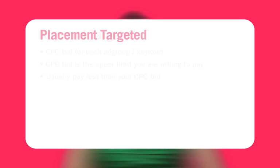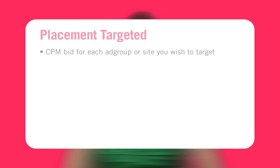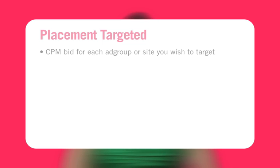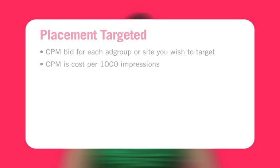In placement targeted campaigns, you set a cost per thousand impressions bid for each ad group or site you target. An impression is one appearance of your ad. Your CPM bid refers to the amount you're willing to pay each one thousand times your ad appears on one of Google's partner sites. Unlike cost per click pricing, you pay when your ad shows, regardless of whether someone clicks.